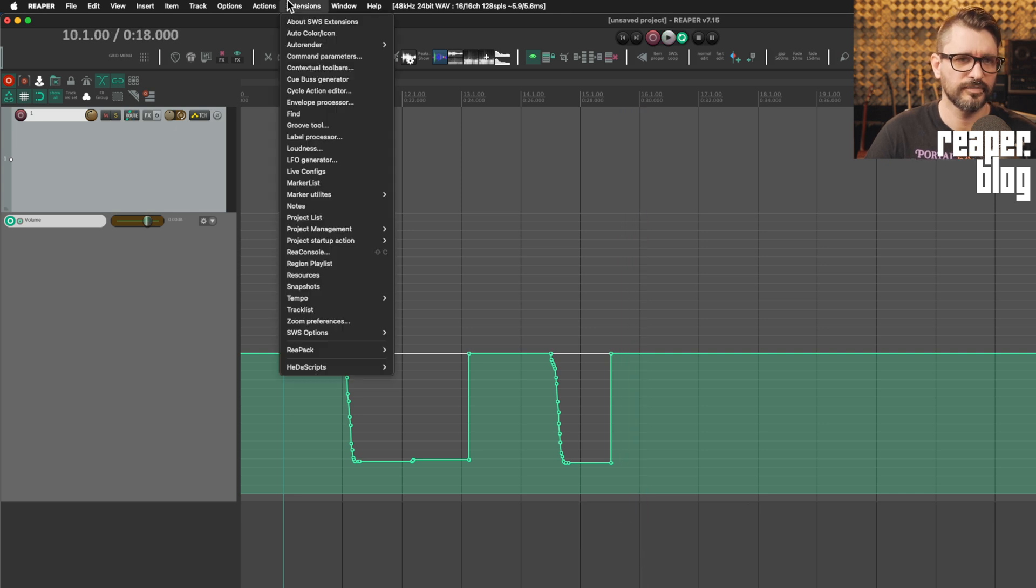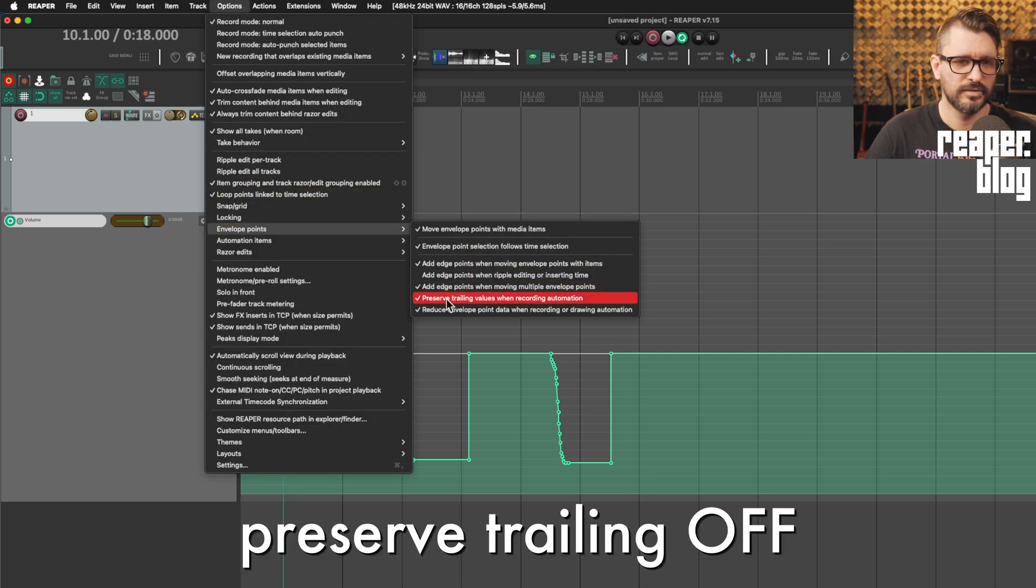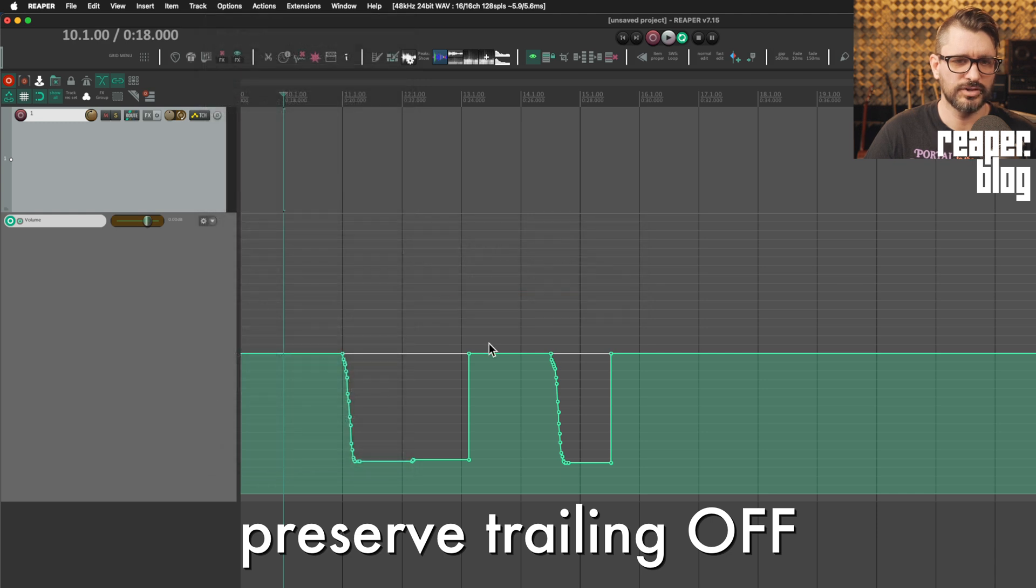All right. And so let's turn that option off, envelope points, preserve trailing values when recording automation.